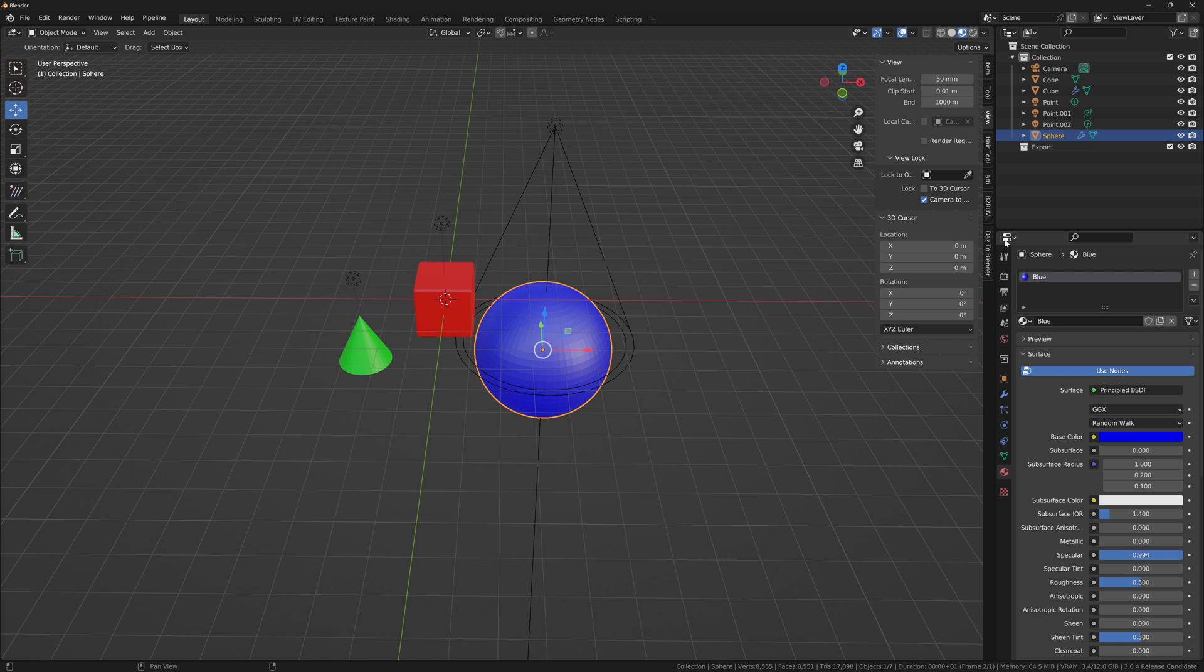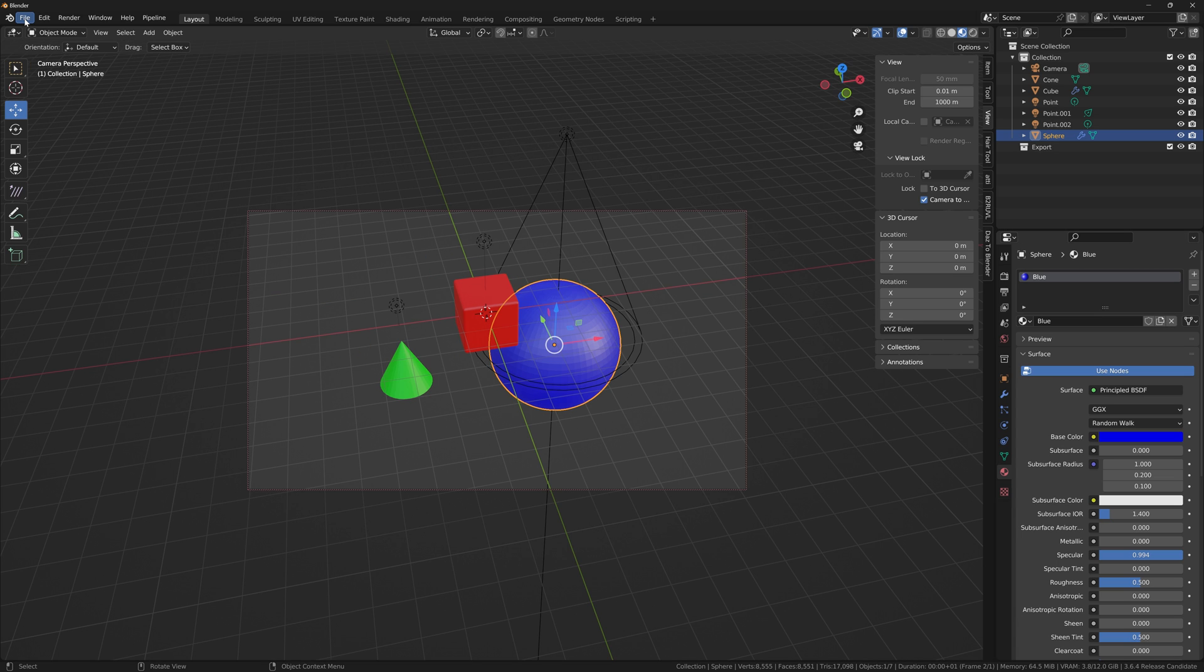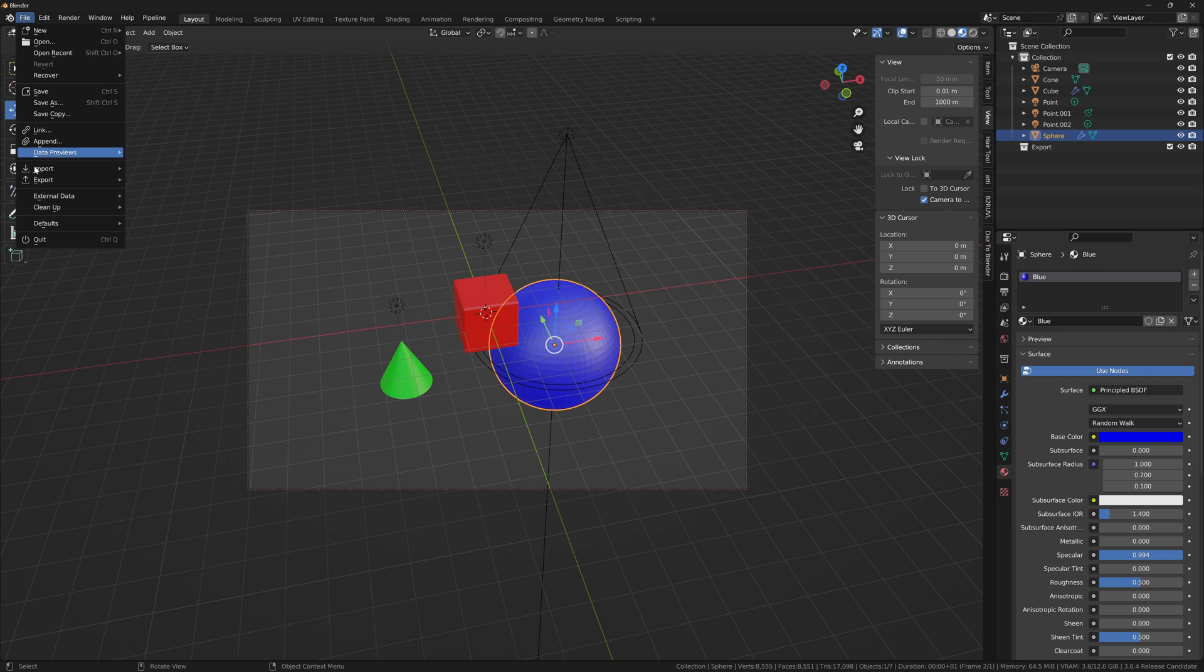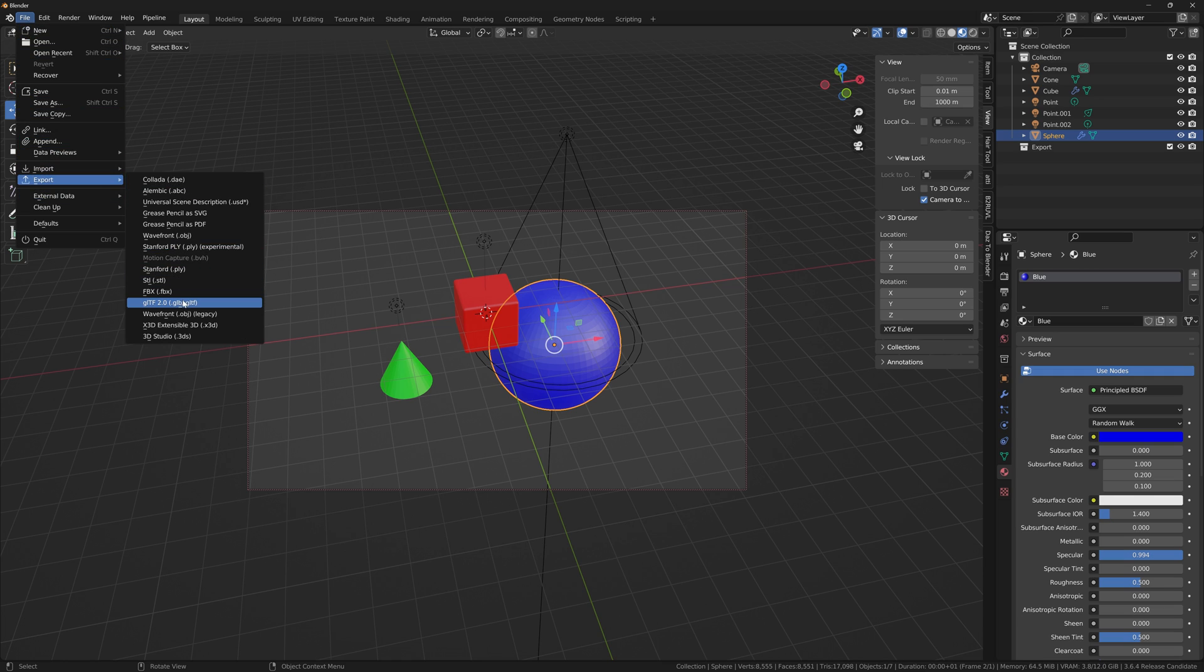We are here in Blender. I just have a really basic scene. It seems at this point in time that it only supports OBJ files and GLB files. I'm going to export this as a GLB file.